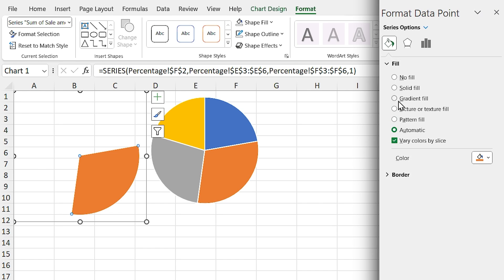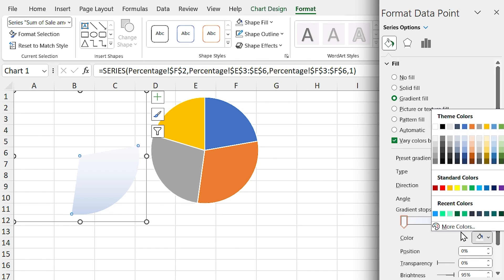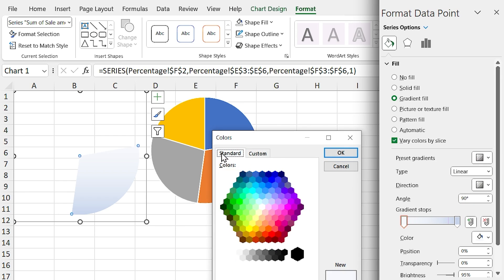In the Fill and Line section, set gradient fill for the shape. This section is personal — you can choose any color you like.